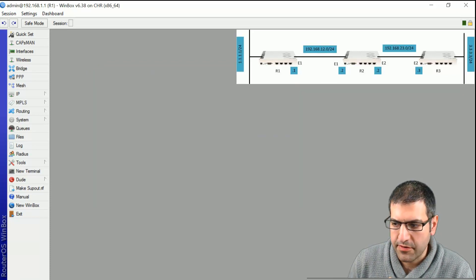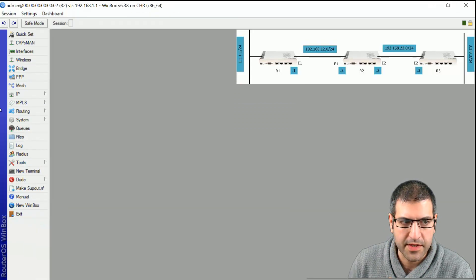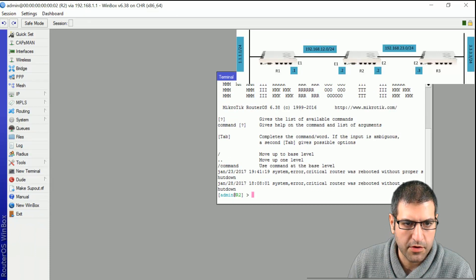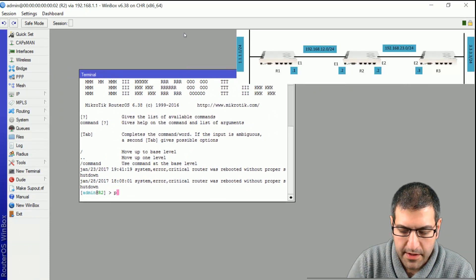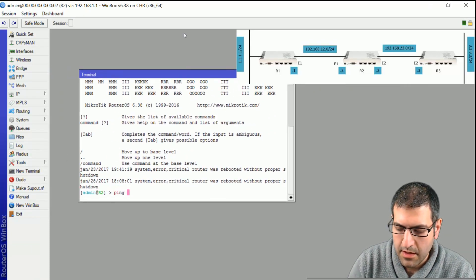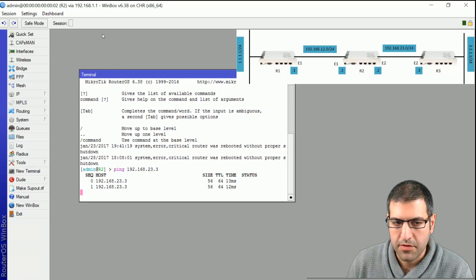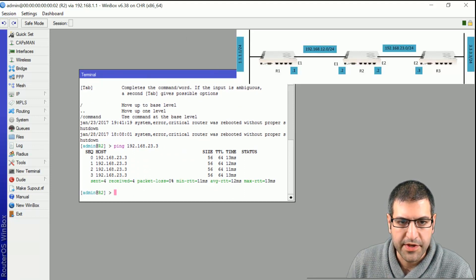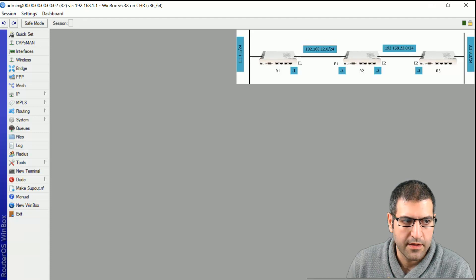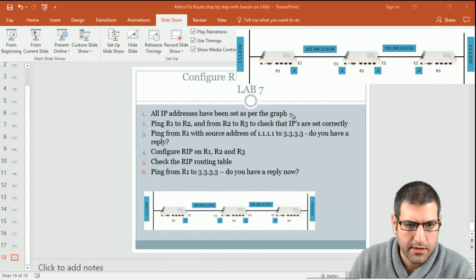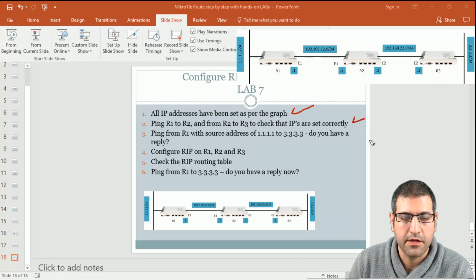They also ask us to ping from Router 2 to Router 3. I go to Router 2 and ping 192.168.23.3. I also have a reply. That means the IP addresses I have set are correct. Points 1 and 2 are done correctly.